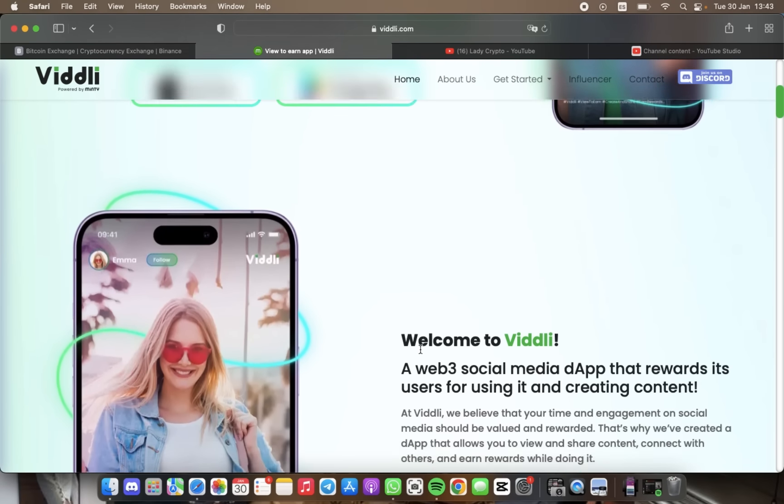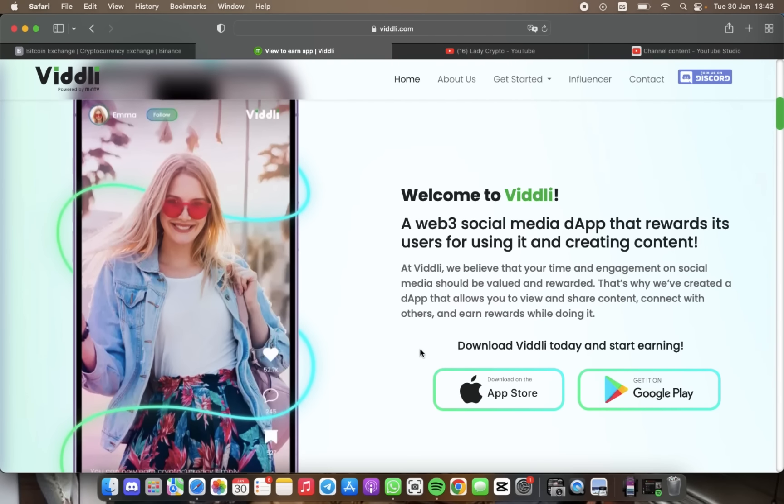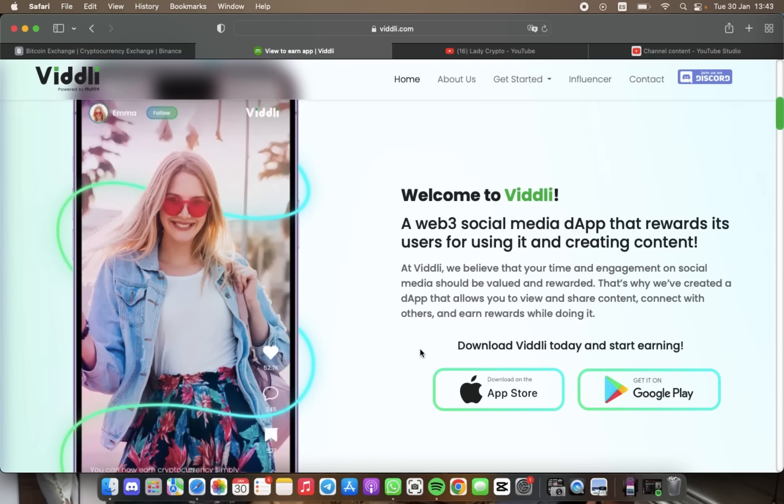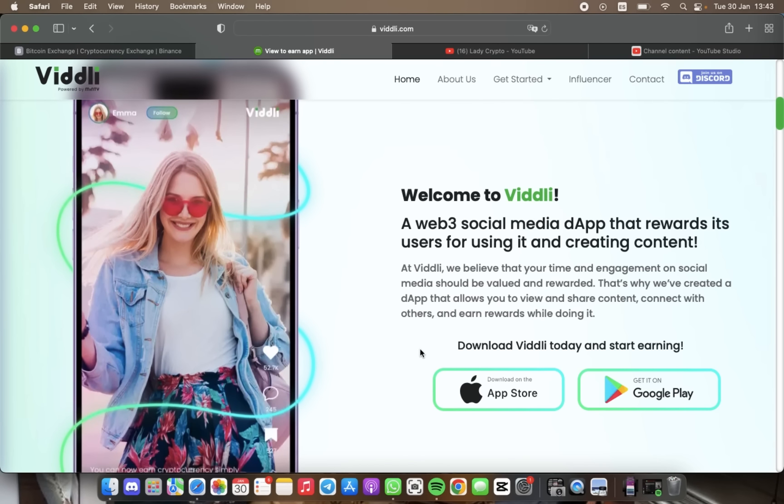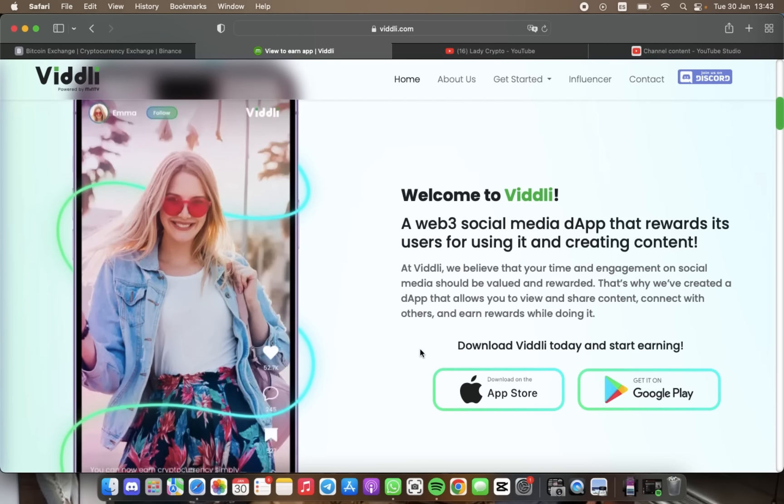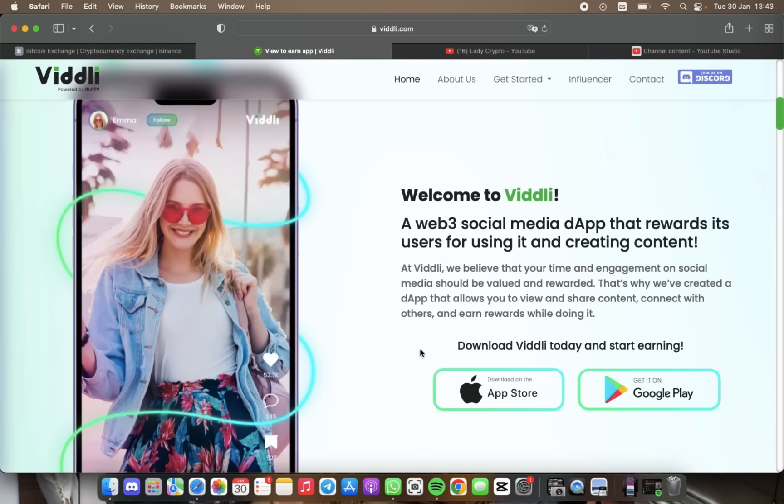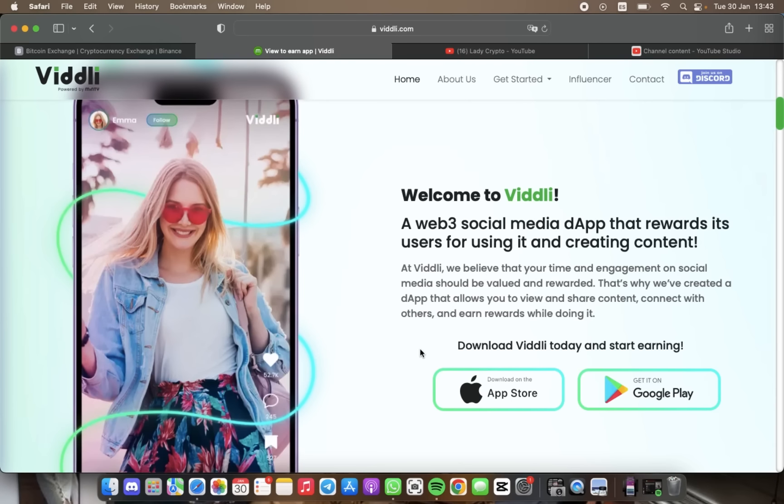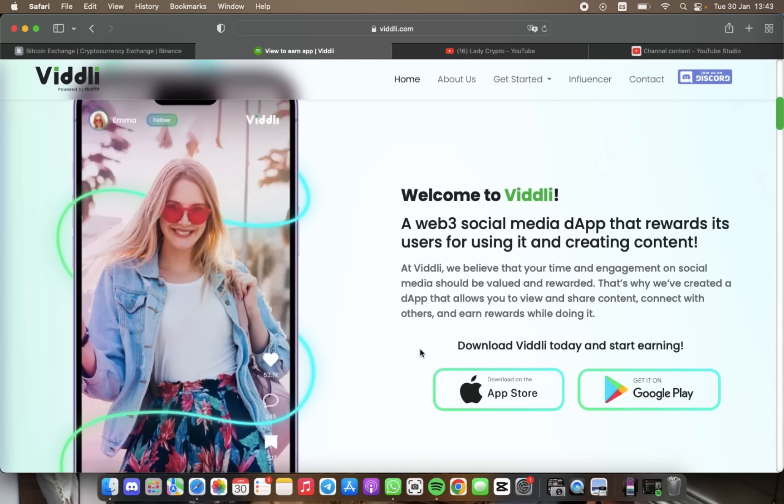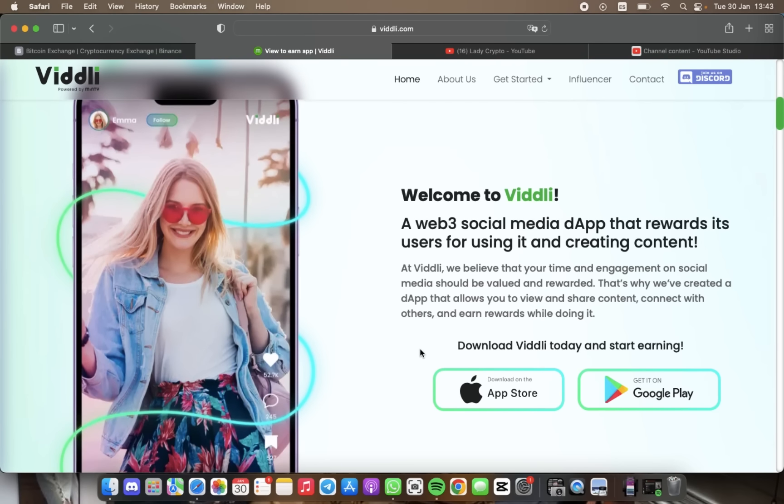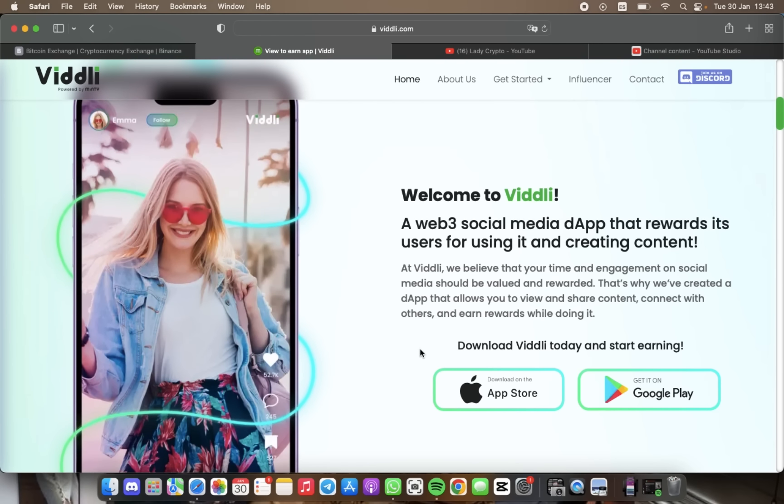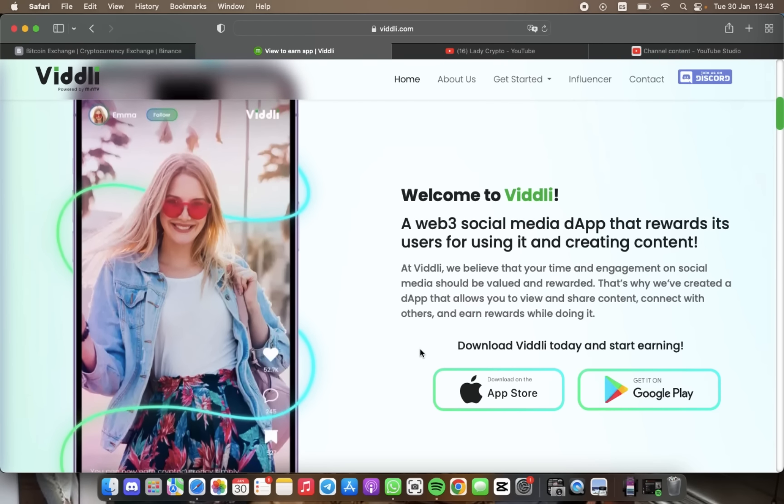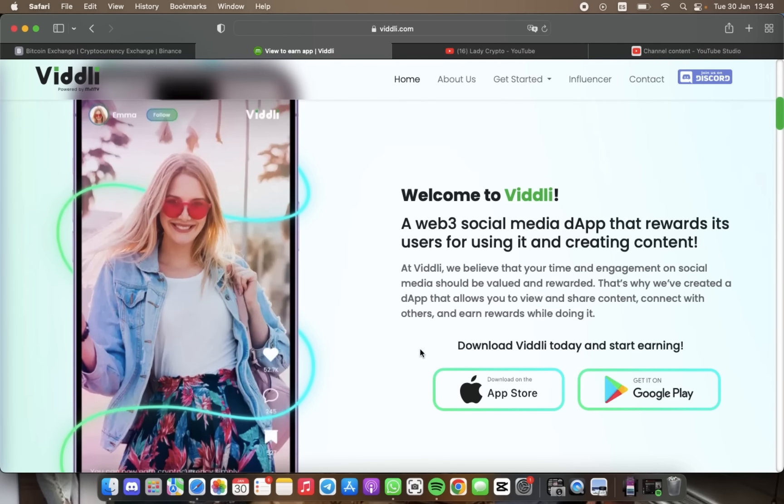With Viddli, you can earn money by just using the app. The app allows you to explore thousands of different topics, whether you prefer to read or write articles. To earn, you need to collect minty bubbles, which can be earned by popping them while browsing the app.